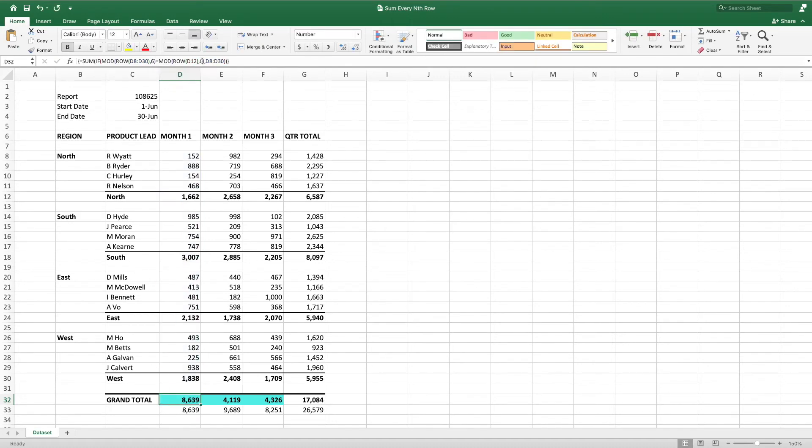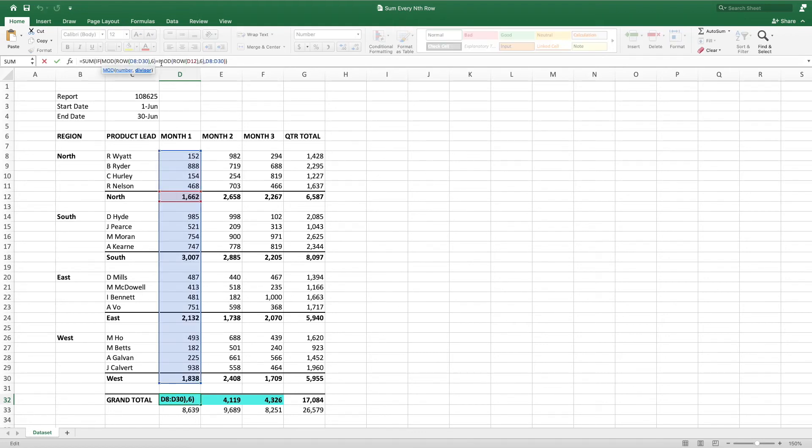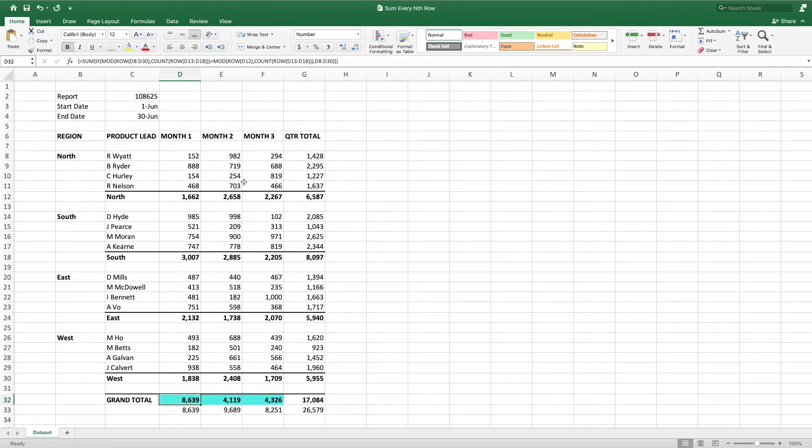Instead, we can modify the equation to dynamically determine the number of rows between the cells we would like to sum. We achieve this by replacing the second parameter in mod with an equation using count and row. The range within the row portion is set to the cells between the first region's subtotal, up to and including the second region's subtotal.